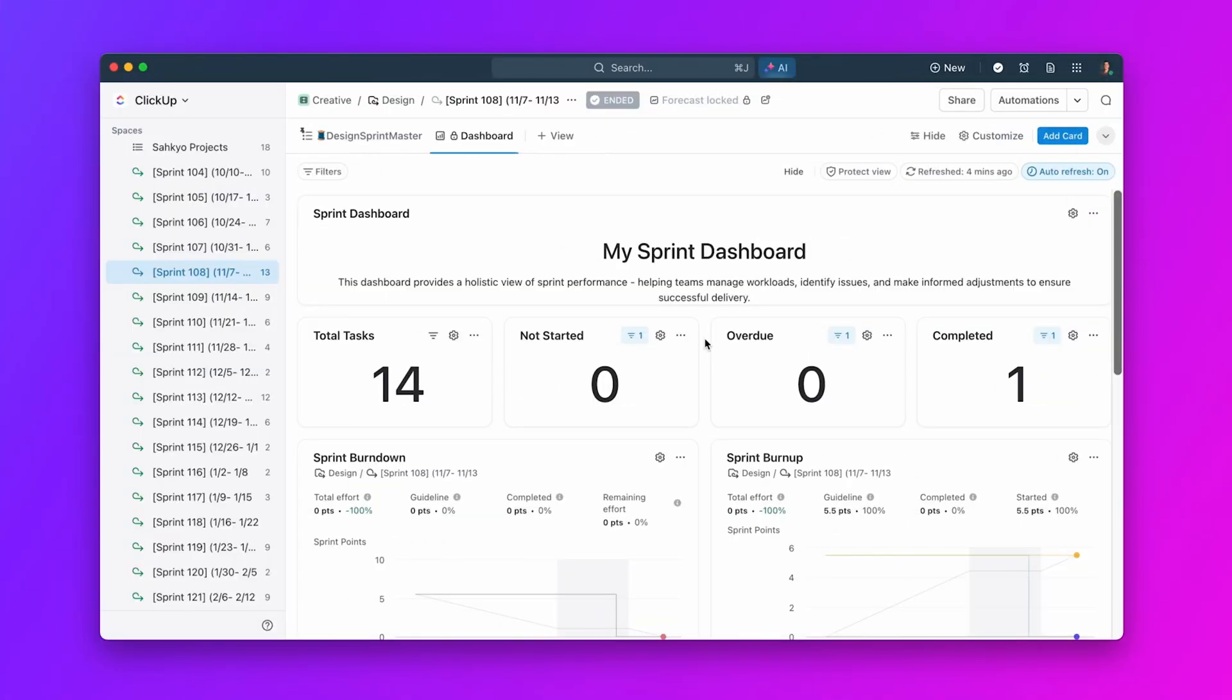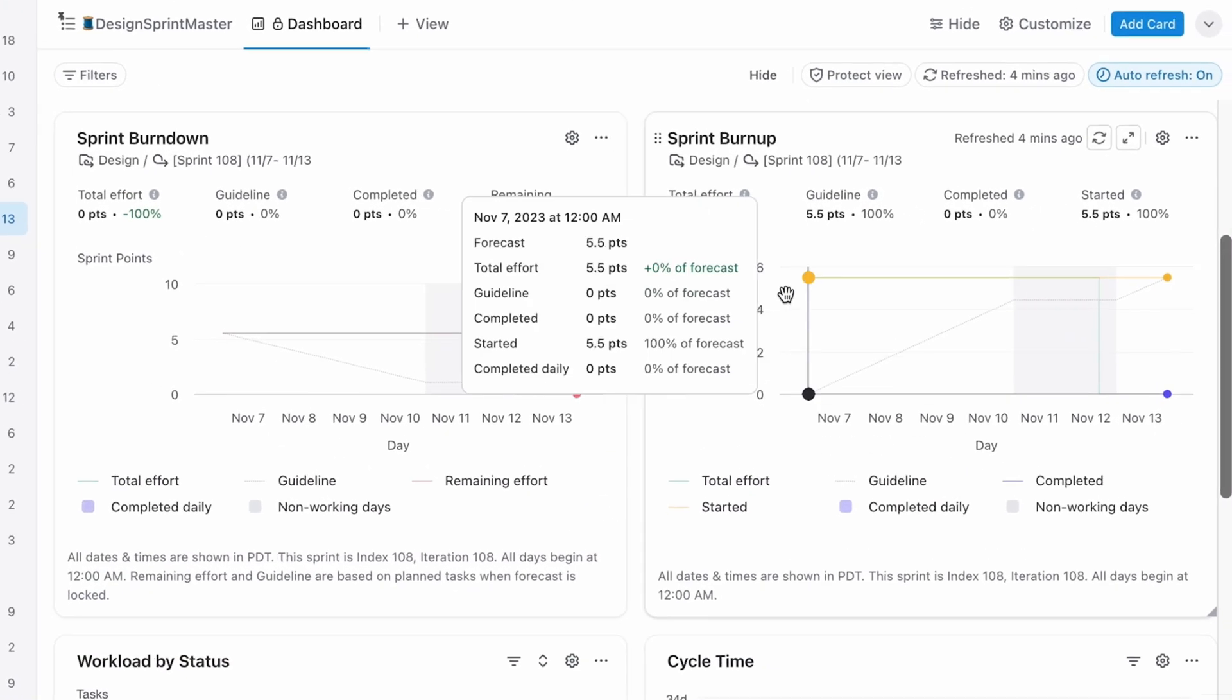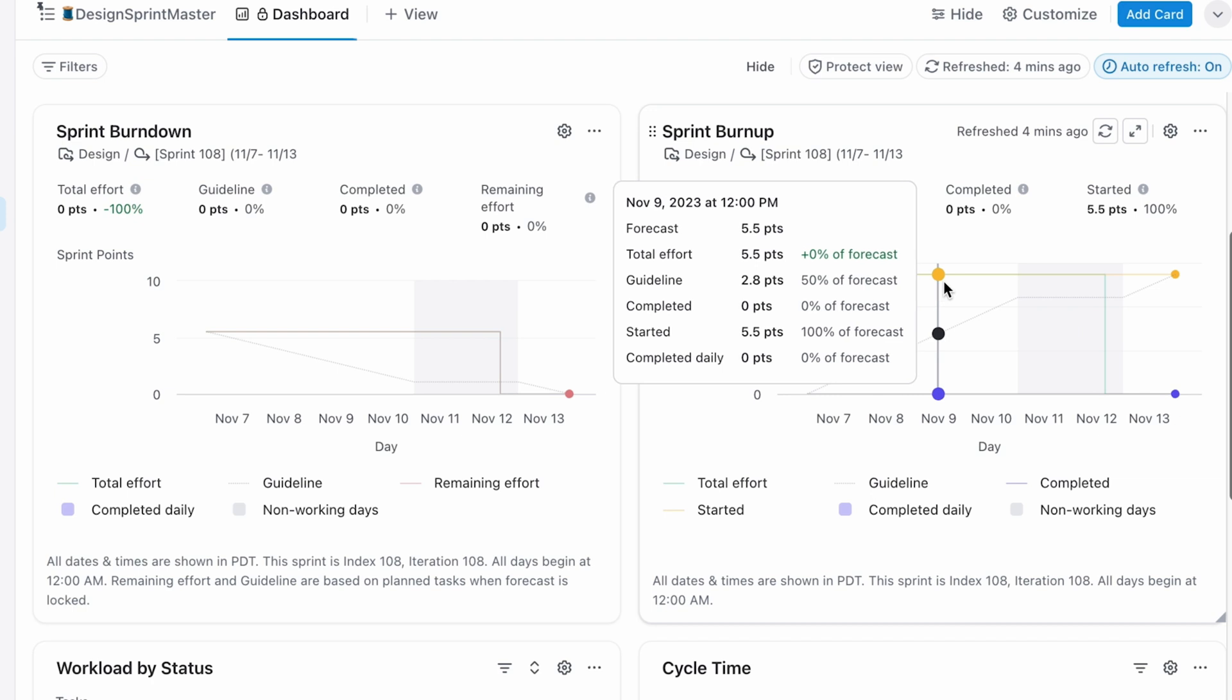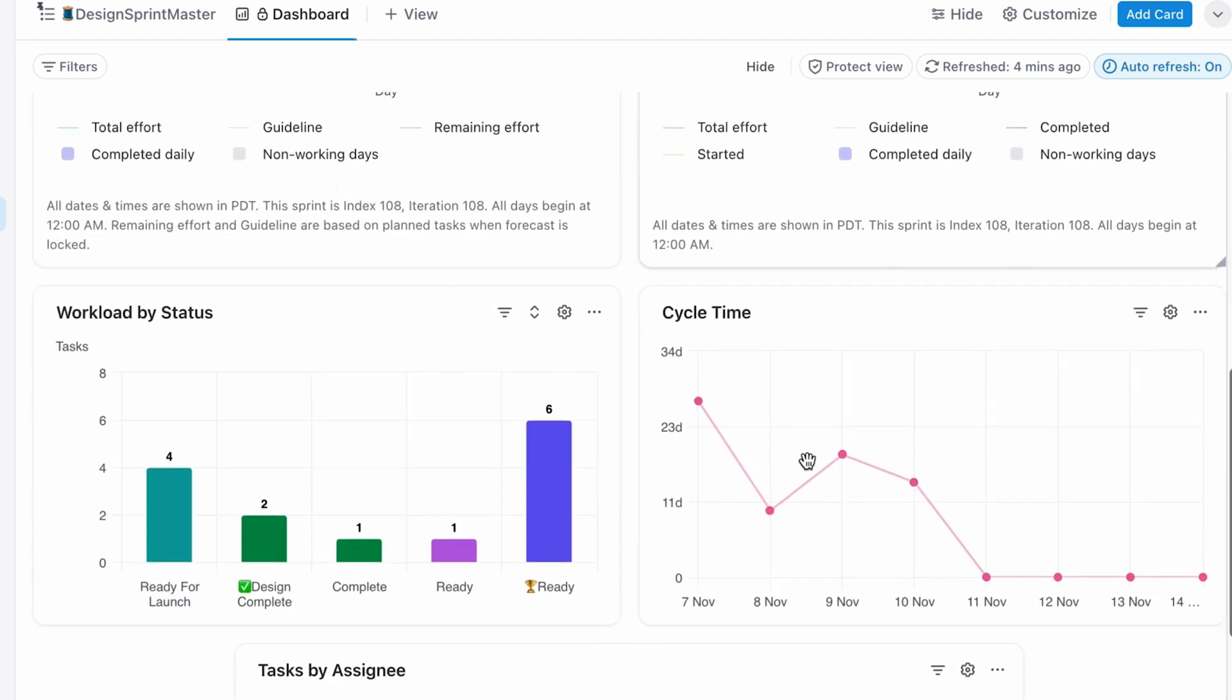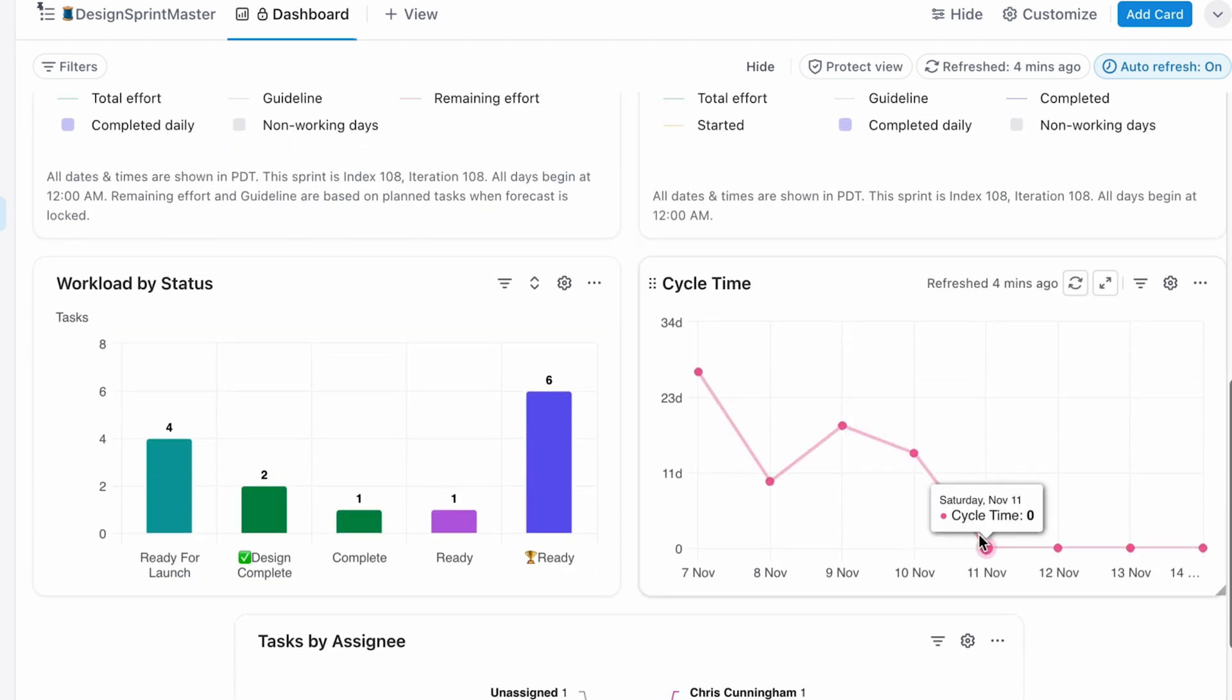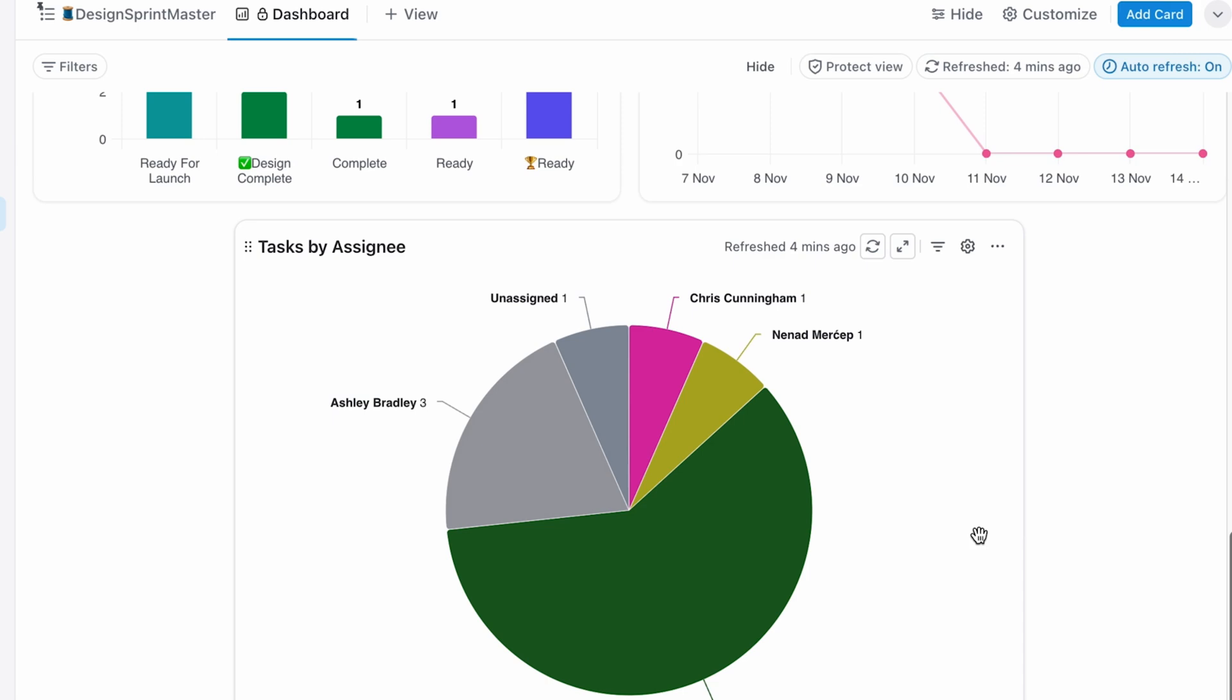For those using sprints and software development, the sprint reporting dashboard gives incredible visibility into progress, bottlenecks, and team workload.